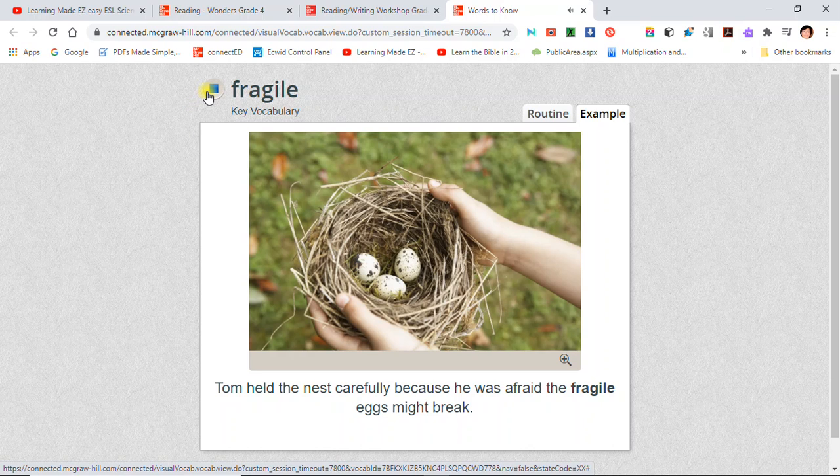Fragile: Tom held the nest carefully because he was afraid the fragile eggs might break.